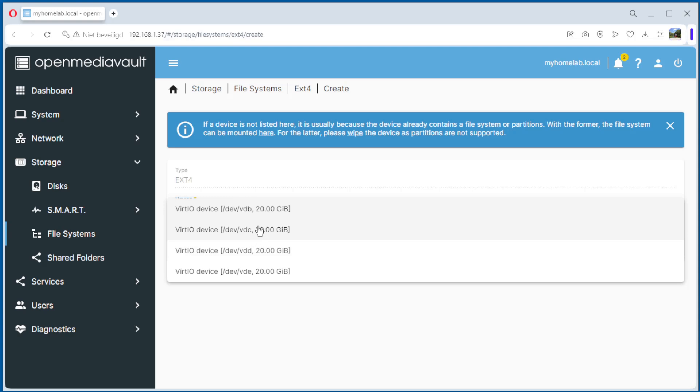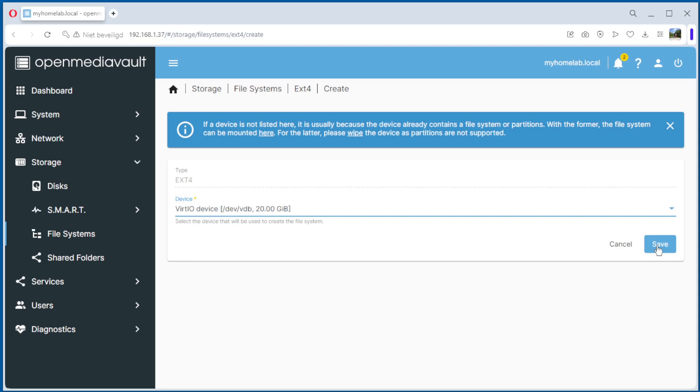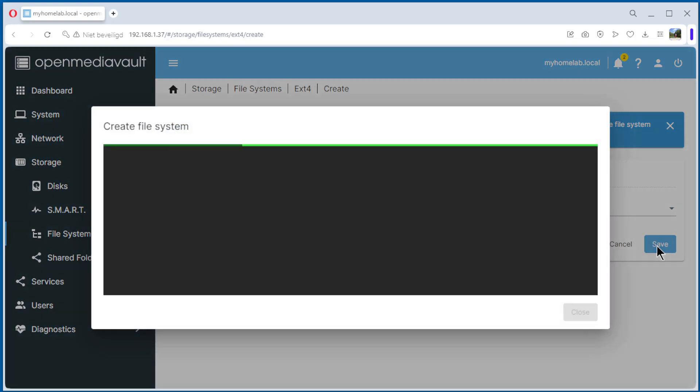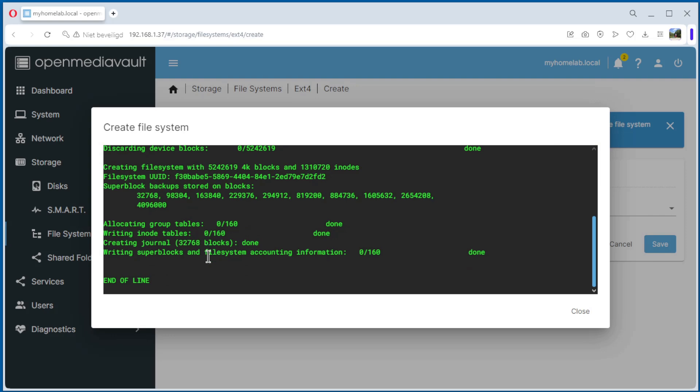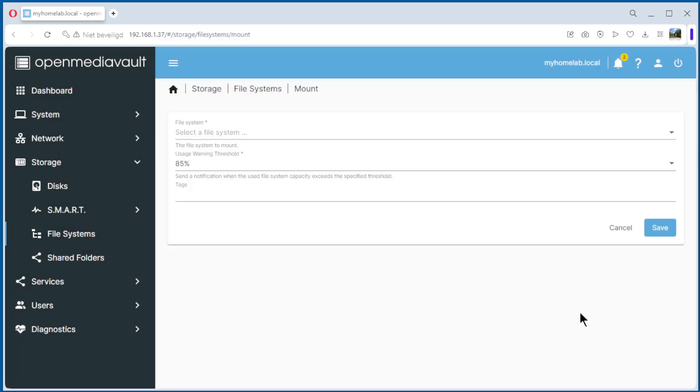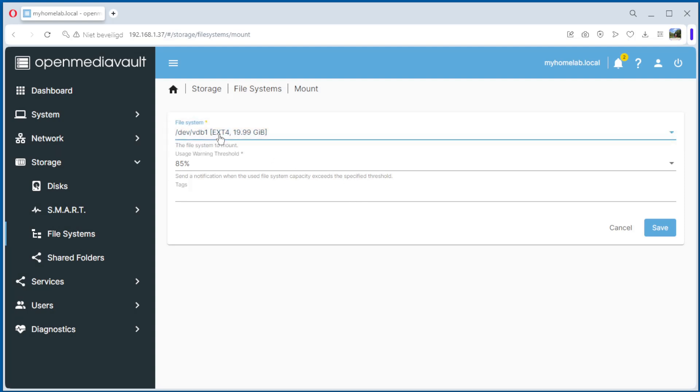But we do the others for now. We save it. The file system is created. End of line, that means everything is okay. Close it. Now we mount the file system, the first one. 85 as warning. We give a warning when the file system is 80% full.